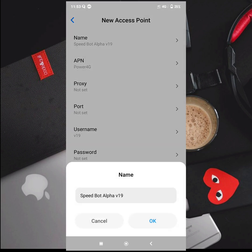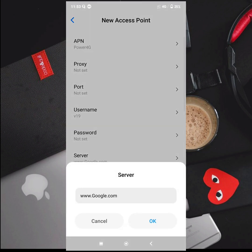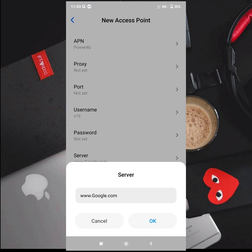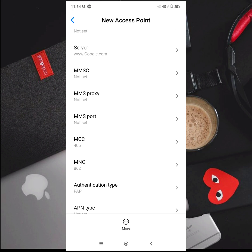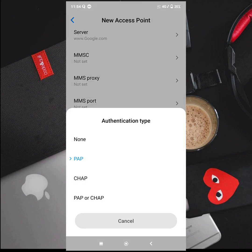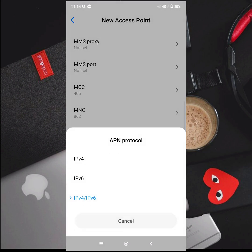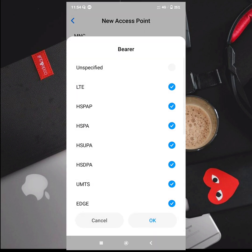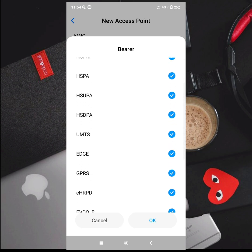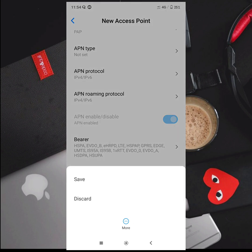The APN name is Speedbot Alpha V9. The APN is power4g. The username is V19. The server is www.google.com — Google with capital G. The authentication type is PAP. The MNC is default. The APN protocol is IPv4 and IPv6. You don't need to change the IPv4 and IPv6 settings.